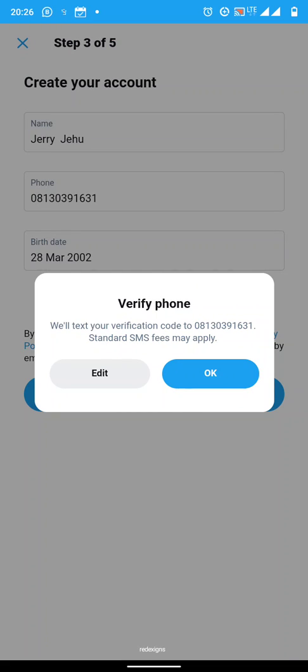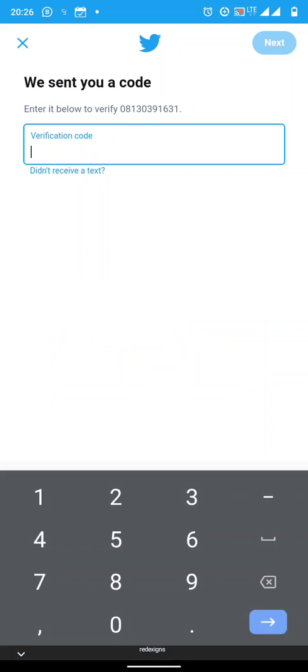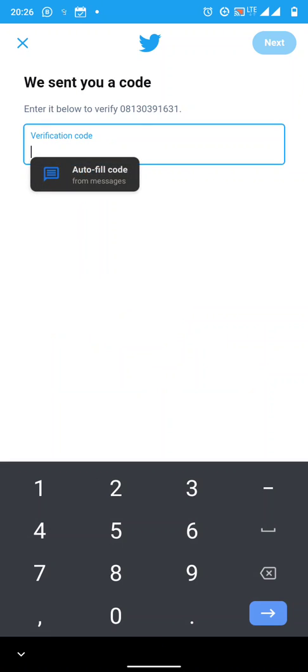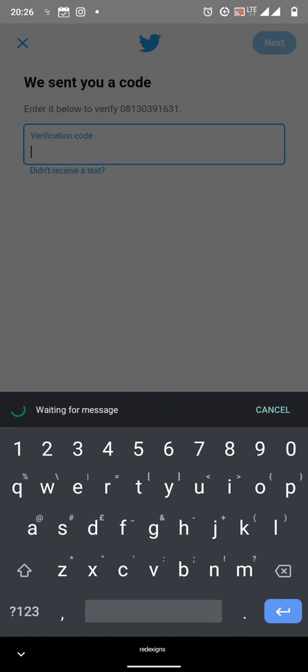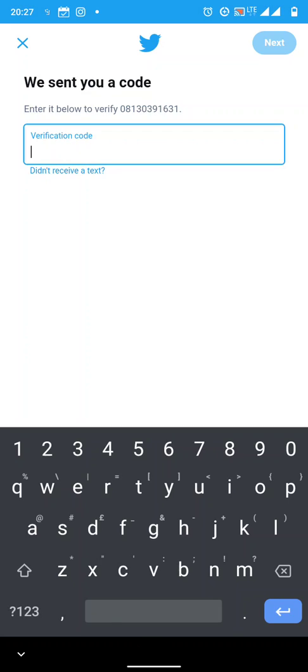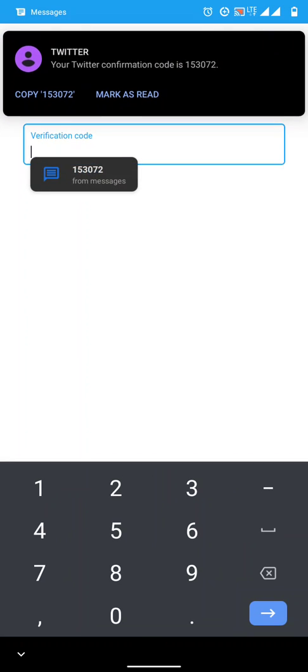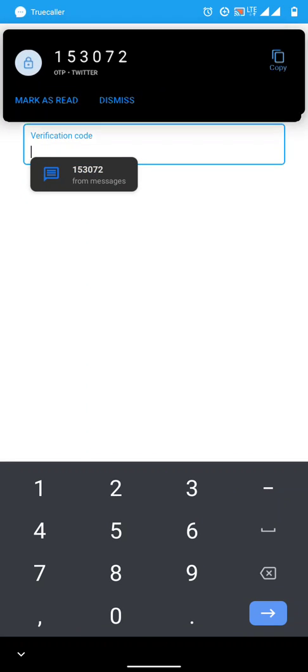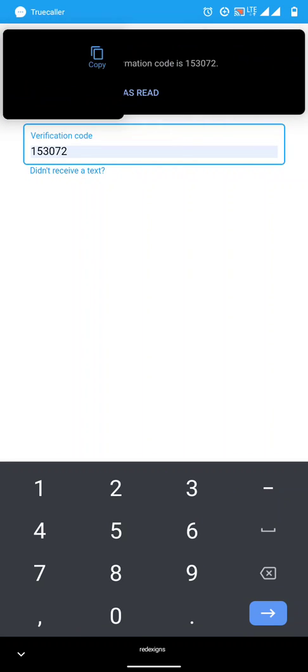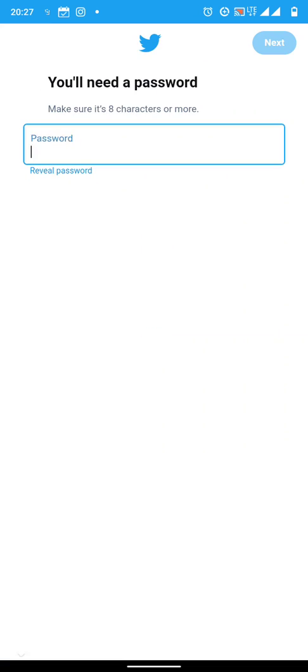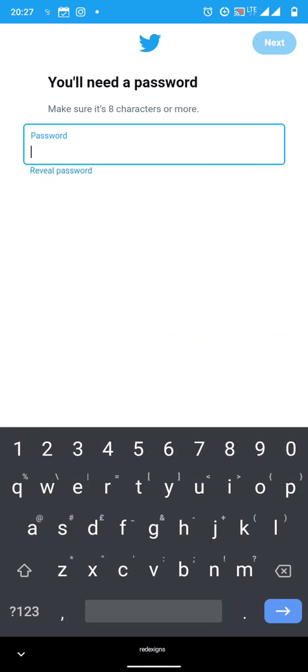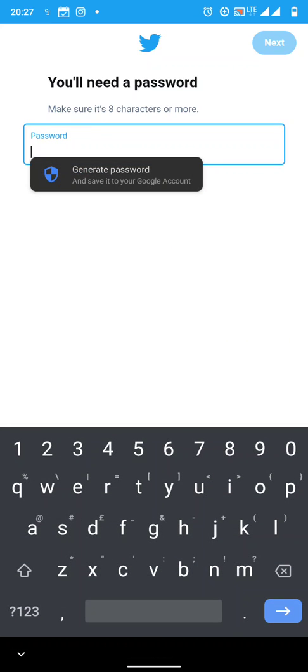So it asks you to verify the phone number. Now they will send you a verification code. Like mine, I can just click on it and wait for the verification code to come. Then now all I need to do is click on it and it inputs the verification code for you. You can actually wait for the verification, write it down, and type in the verification code.